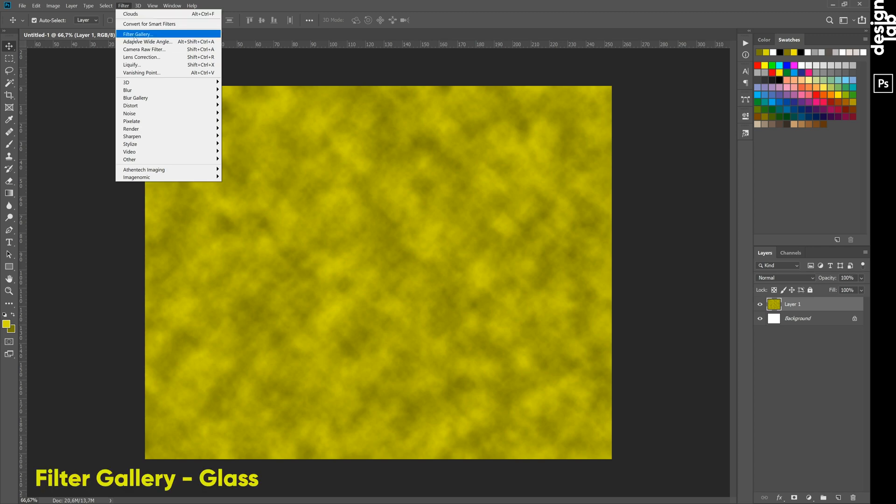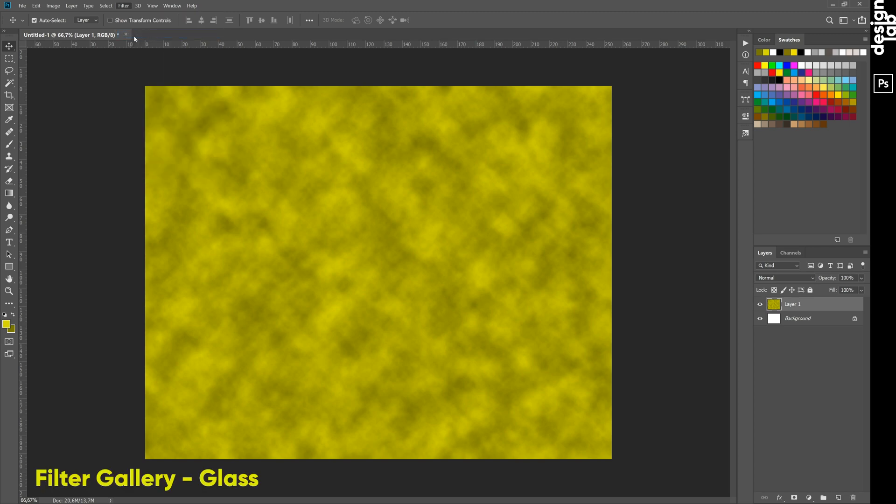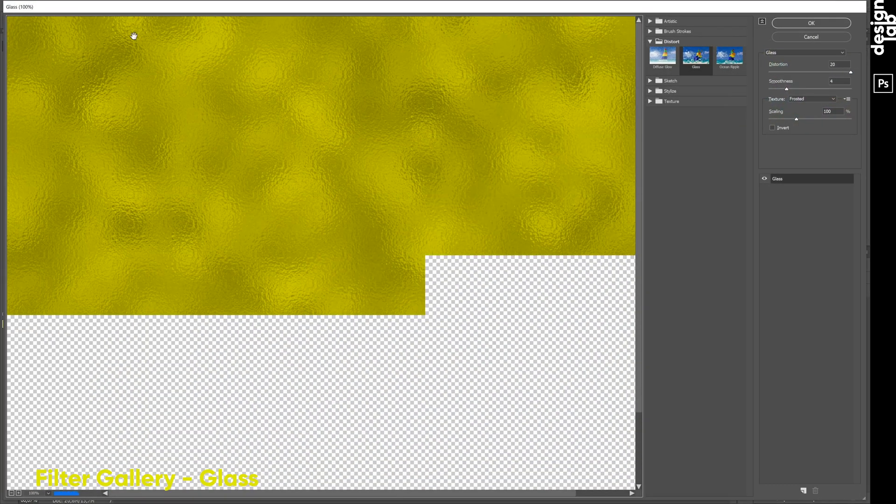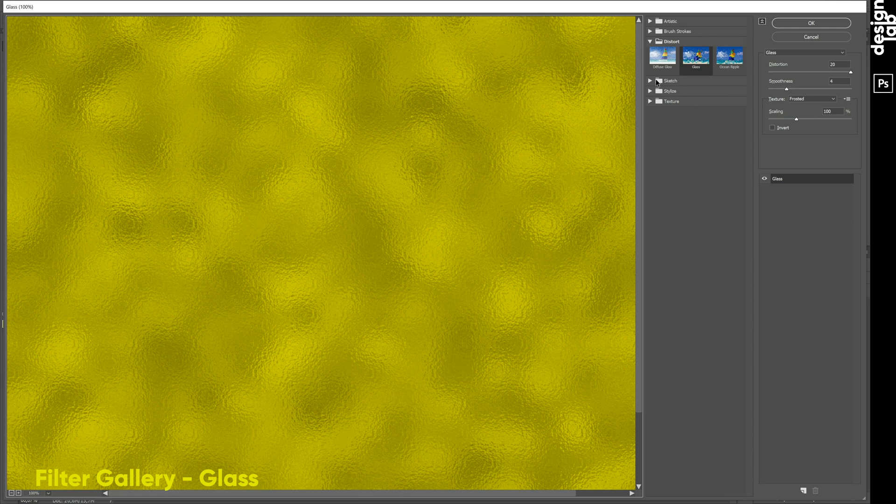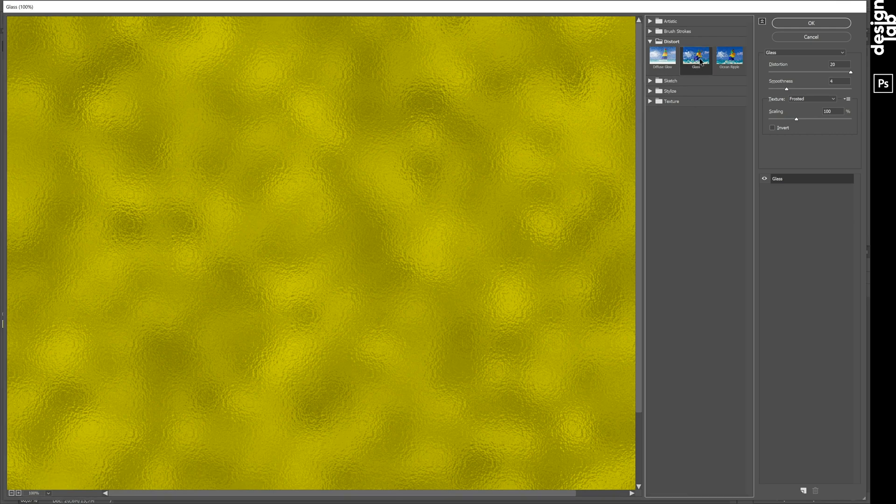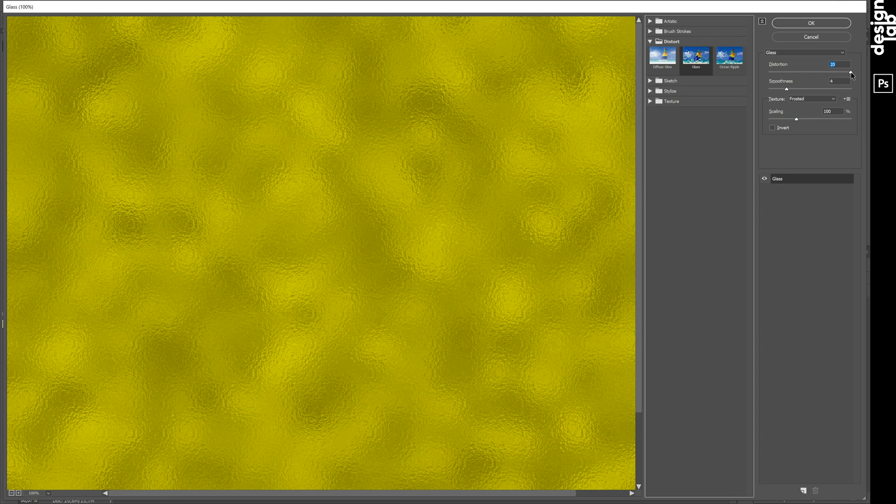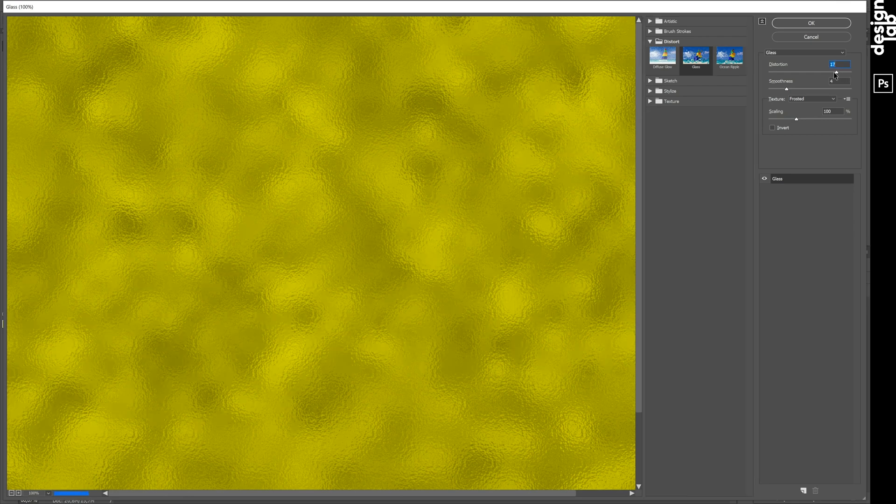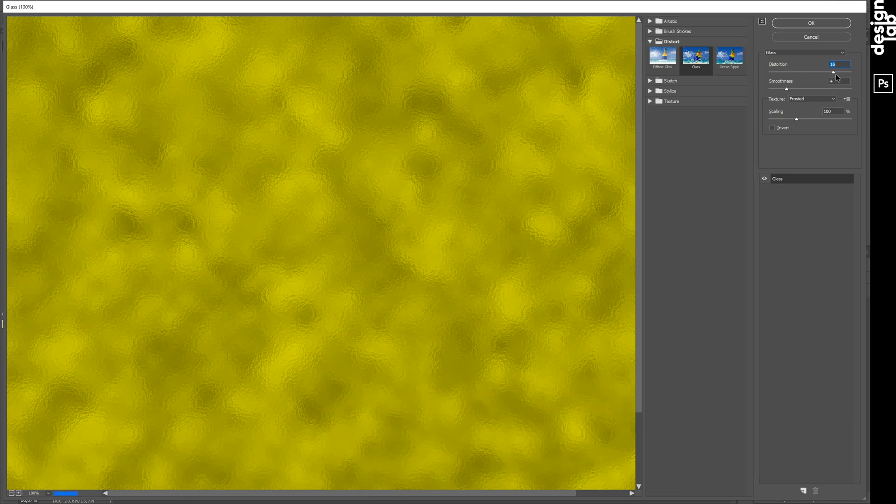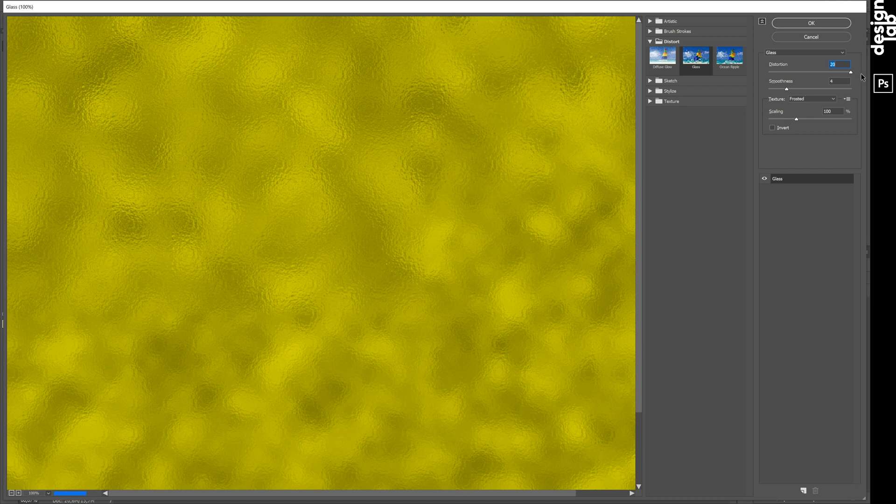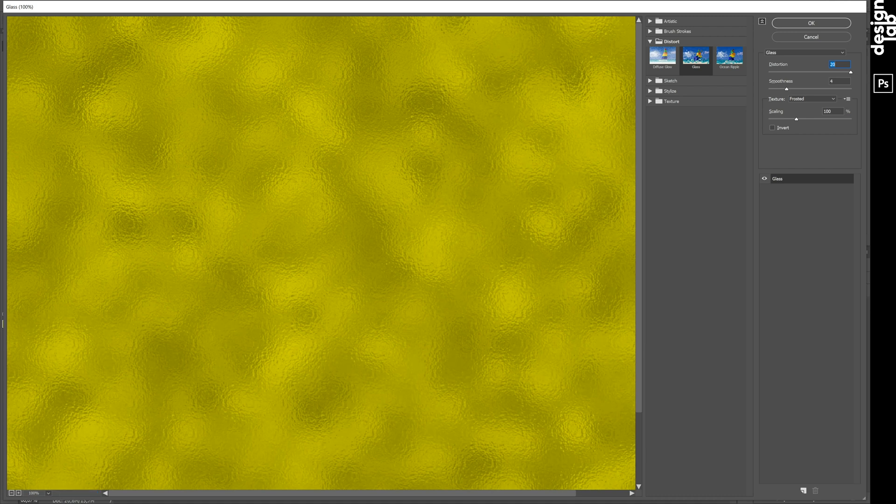Now return to Filter menu and choose Filter Gallery. In the new window, we must find the Distortion tab and choose Glass to create metal texture. Here we can change Distortion and Smoothness to get the best result.